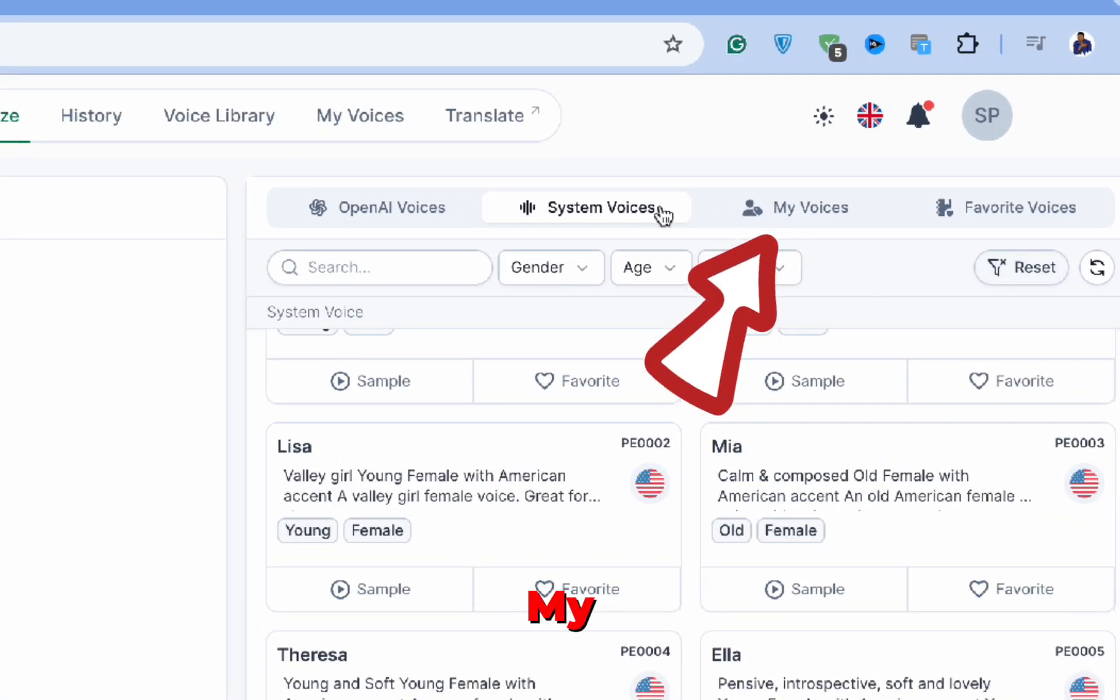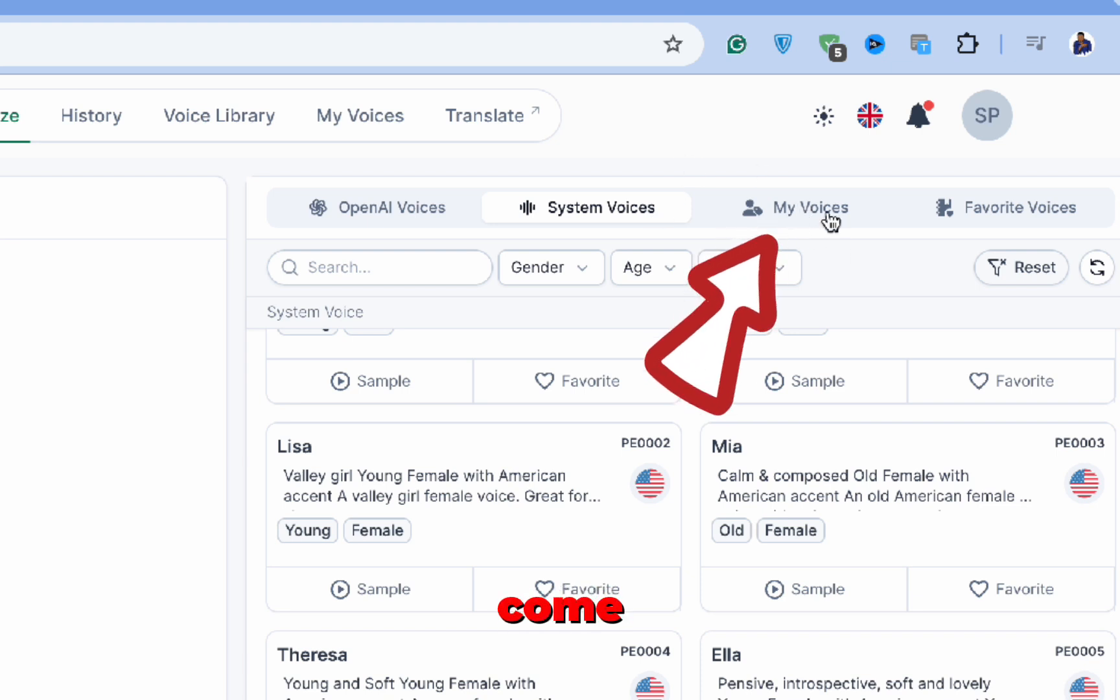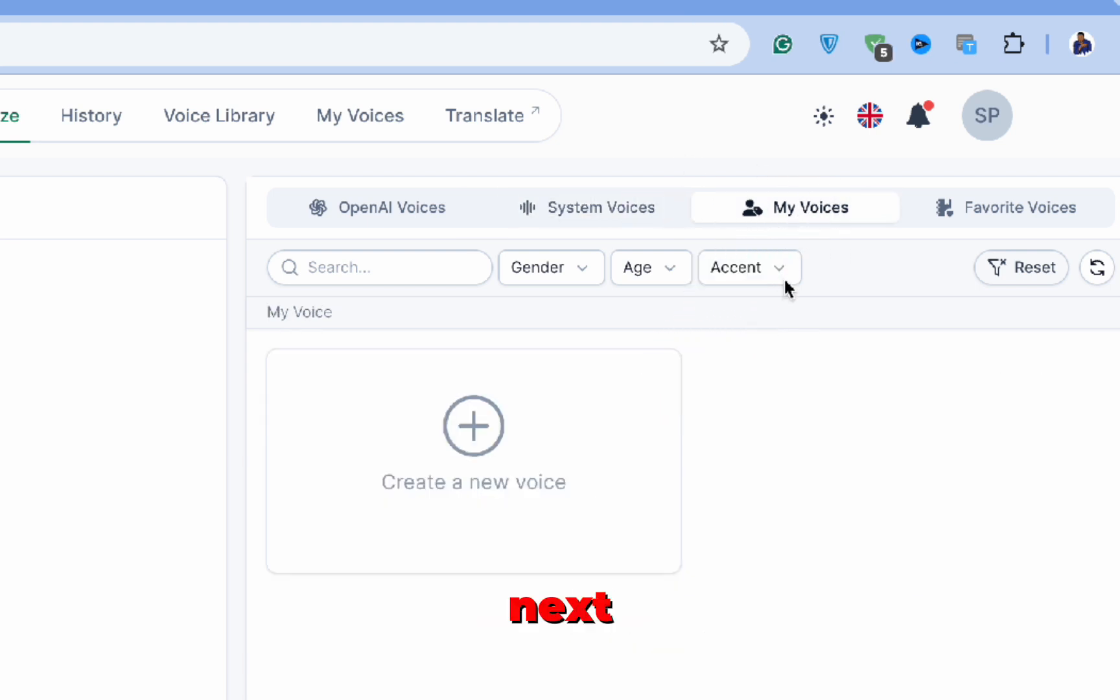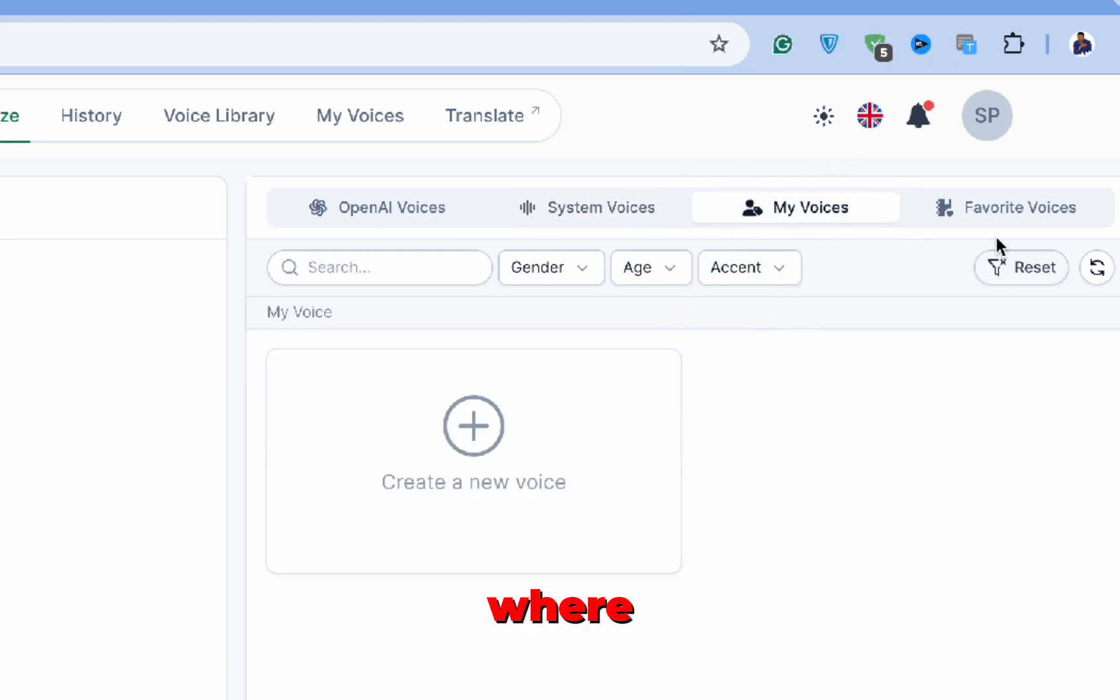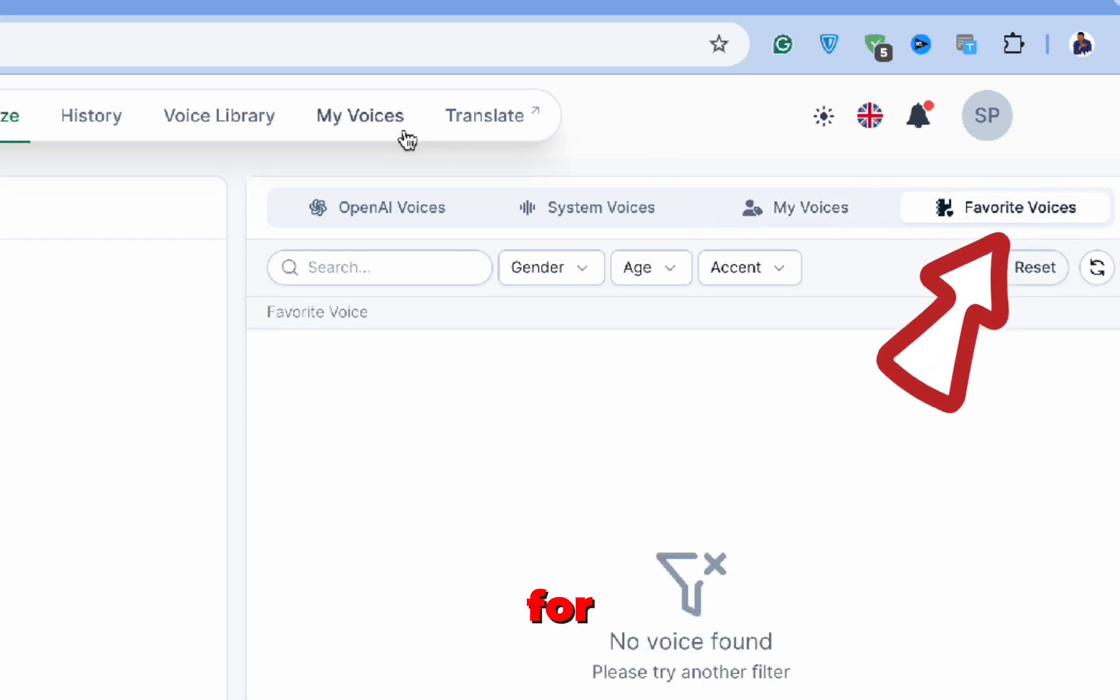The third tab is My Voice, but we'll come back to this one shortly. Next, you'll see the Favorites tab, where any voices you favorited will appear for quick access.